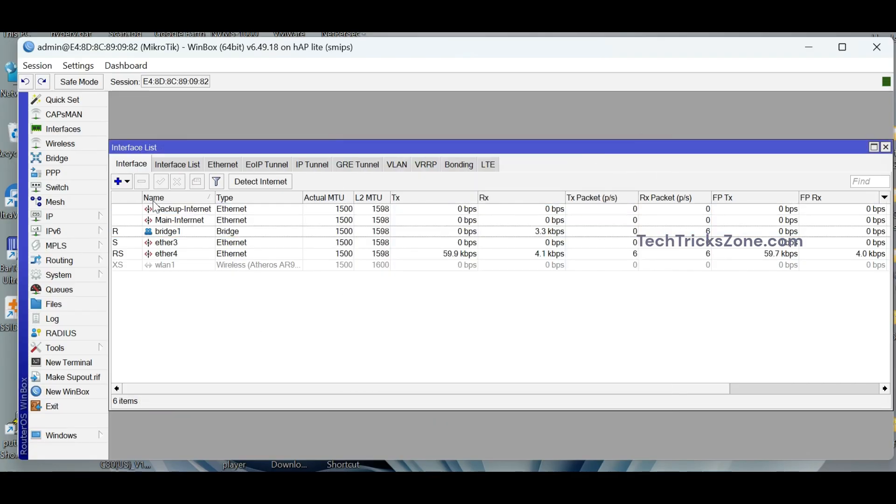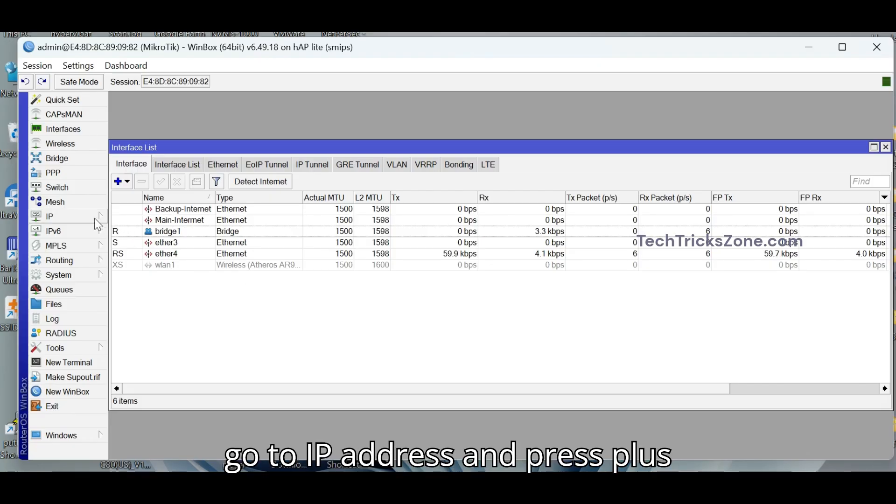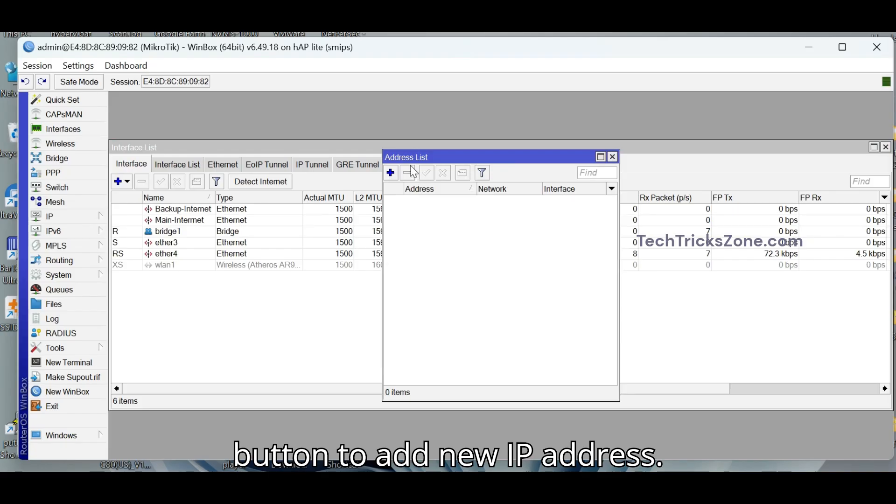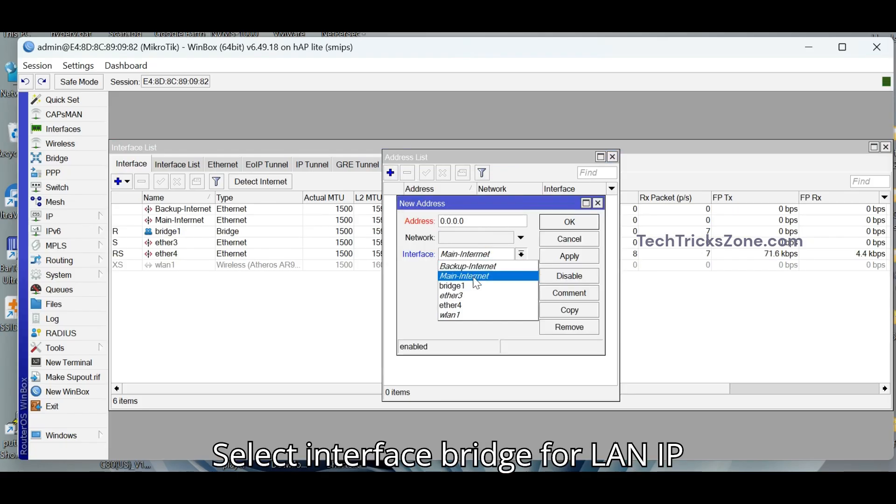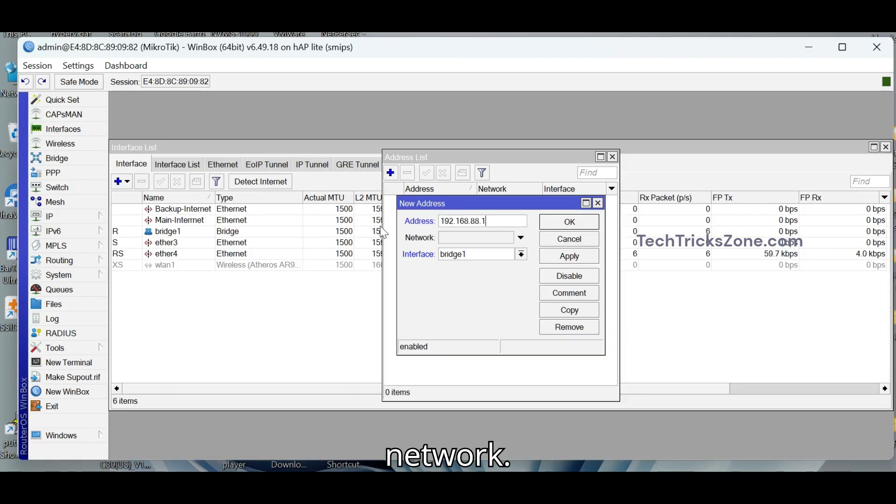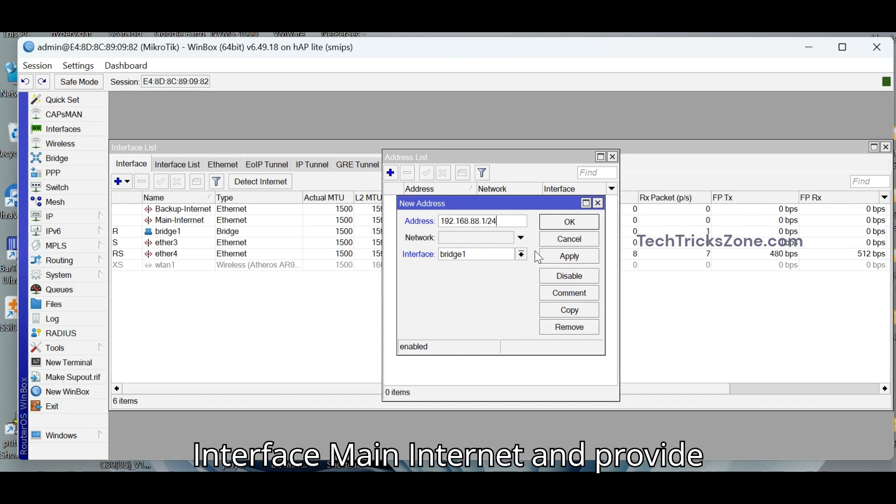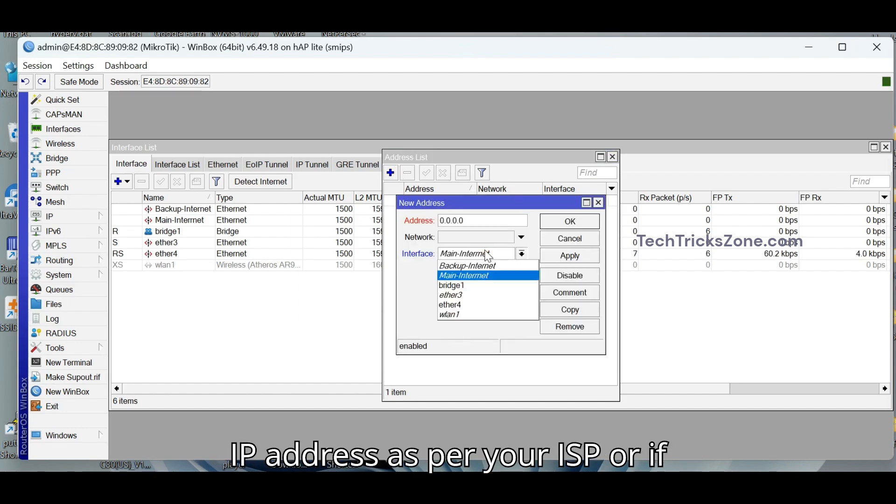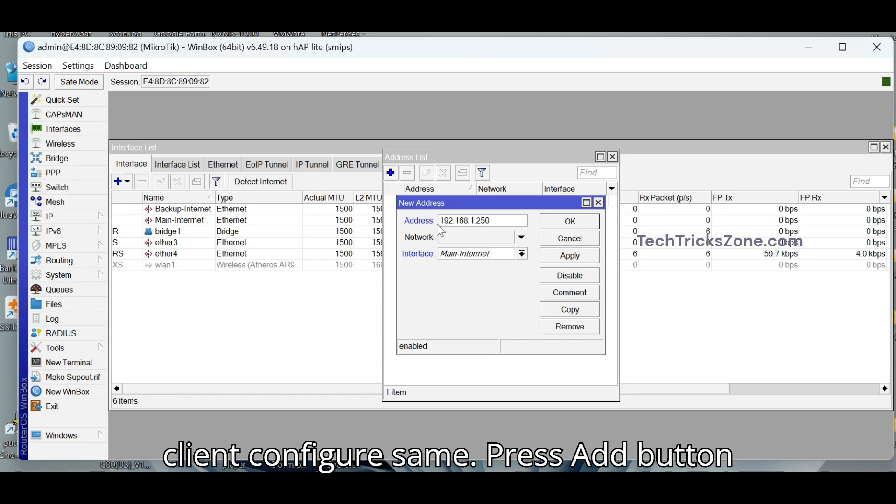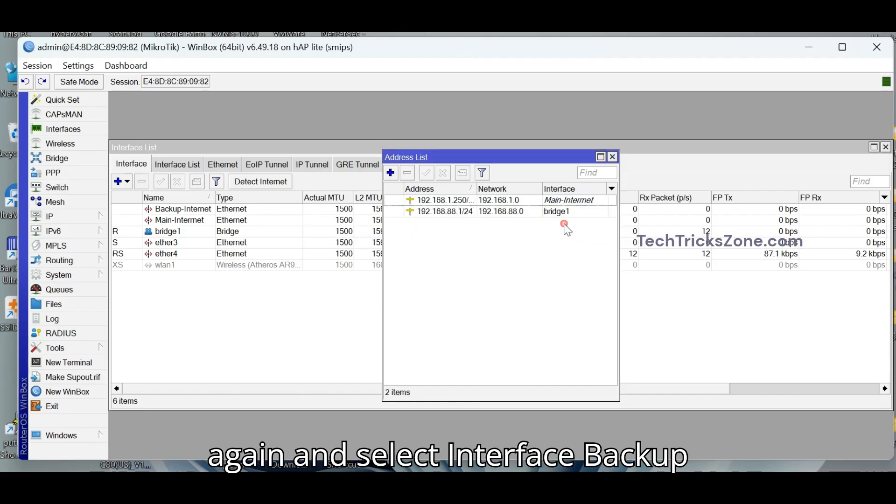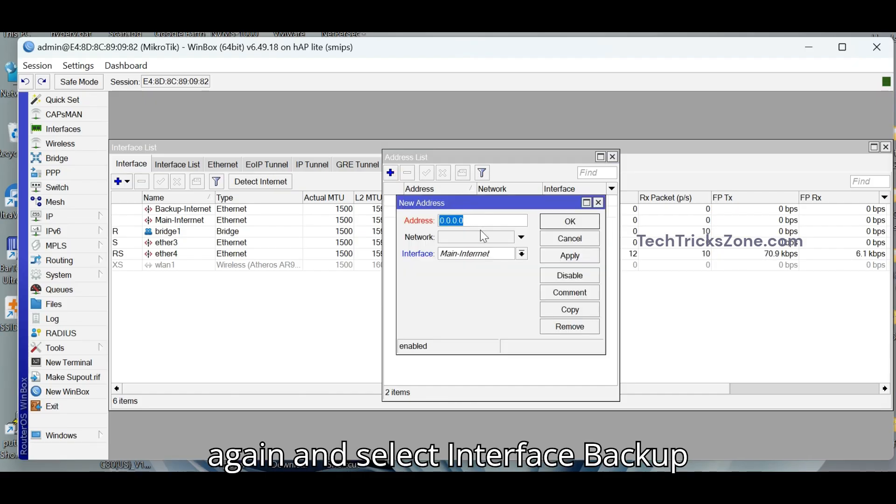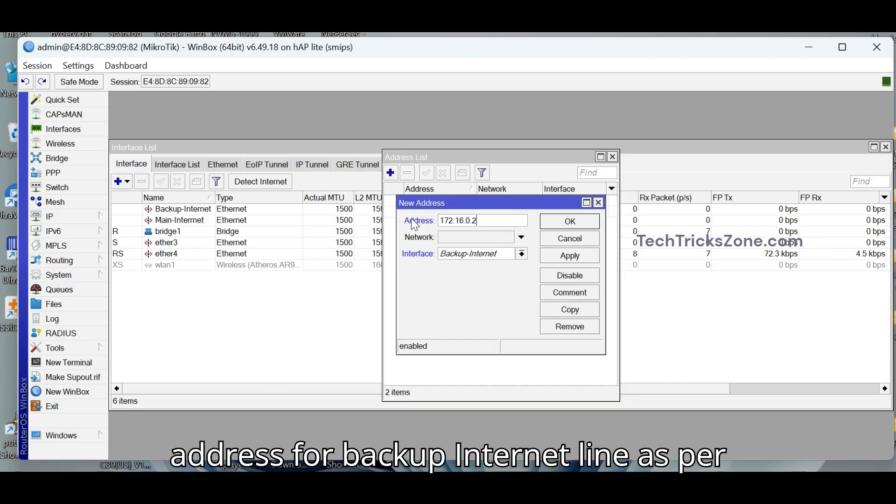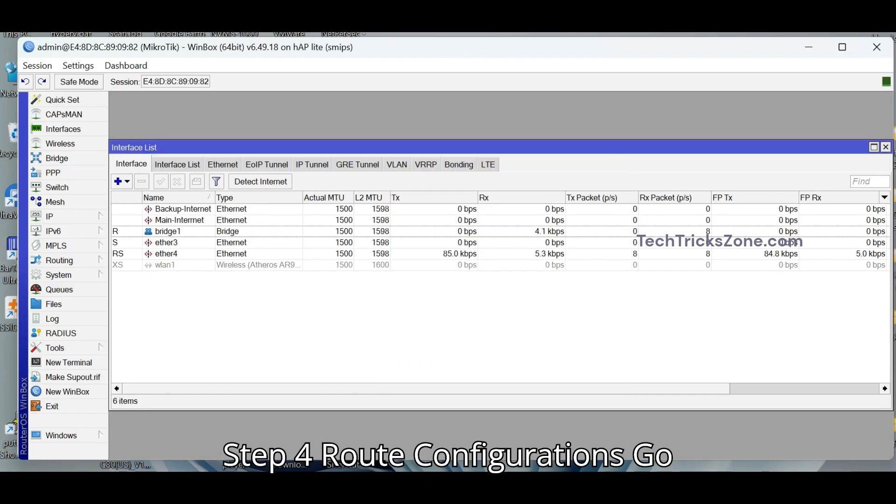Step 3. Now go to IP address and press plus button to add new IP address. Select Interface Bridge for LAN IP address and configure LAN IP as per your network. Press add button again and select Interface Main Internet and provide IP address as per your ISP or if using PPPOE or DHCP Client configure same. Press add button again and select Interface Backup Internet and provide Internet IP address for Backup Internet Line as per your Internet providers and apply OK button.